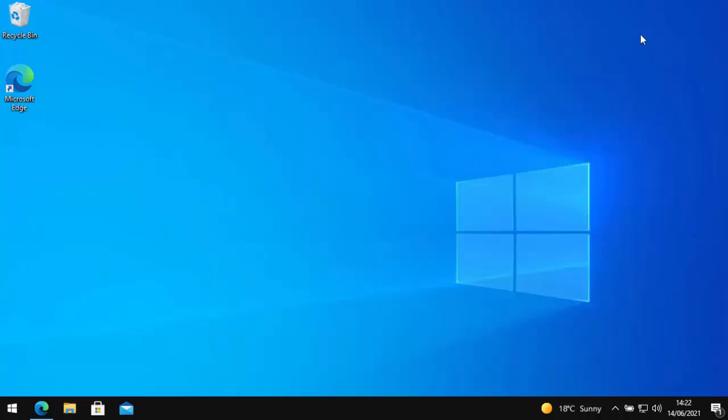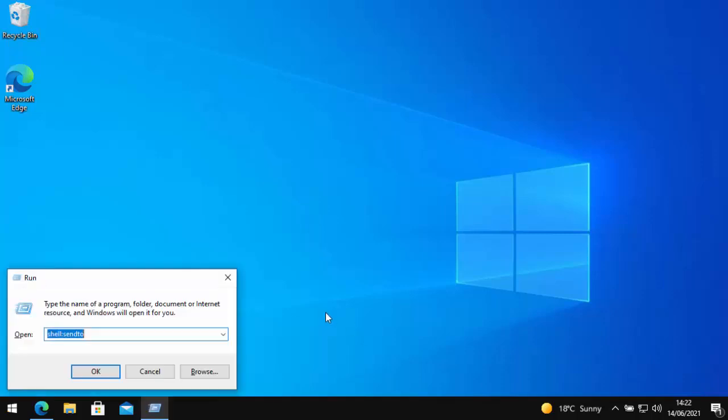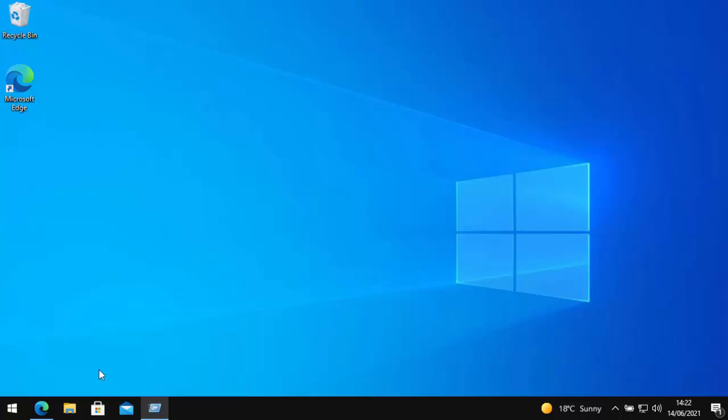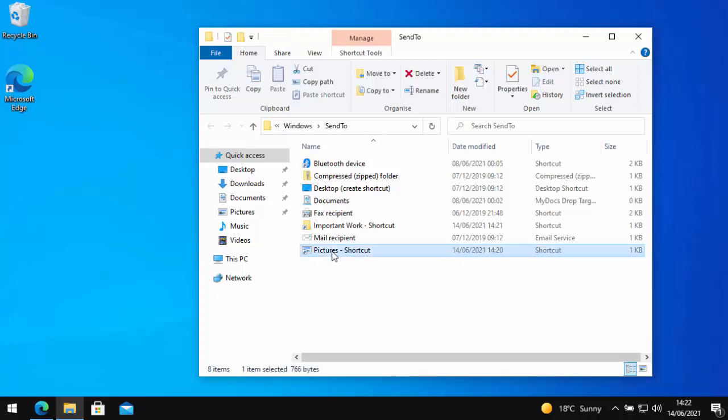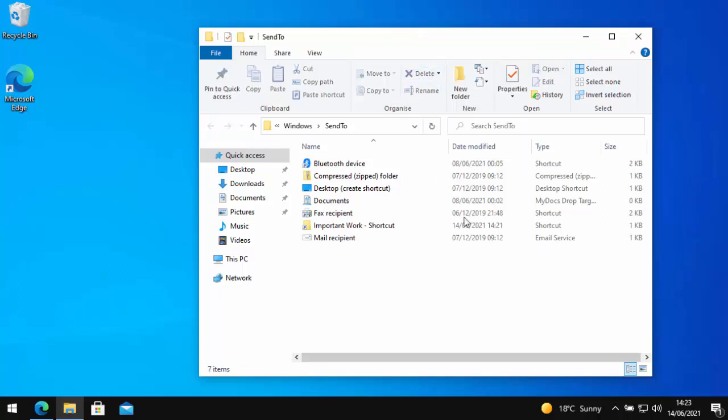Now, if you wanted to remove anything from the send to menu, again, all we do is hold down the windows key, tap the letter R, then when this menu appears, let go, type in there shell colon send to, then click OK and that will open up this window here. And anything we want to delete, all we do is just click once on it. So if I wanted to delete this pictures shortcut here, go up to delete up the top there, left click once and that goes.